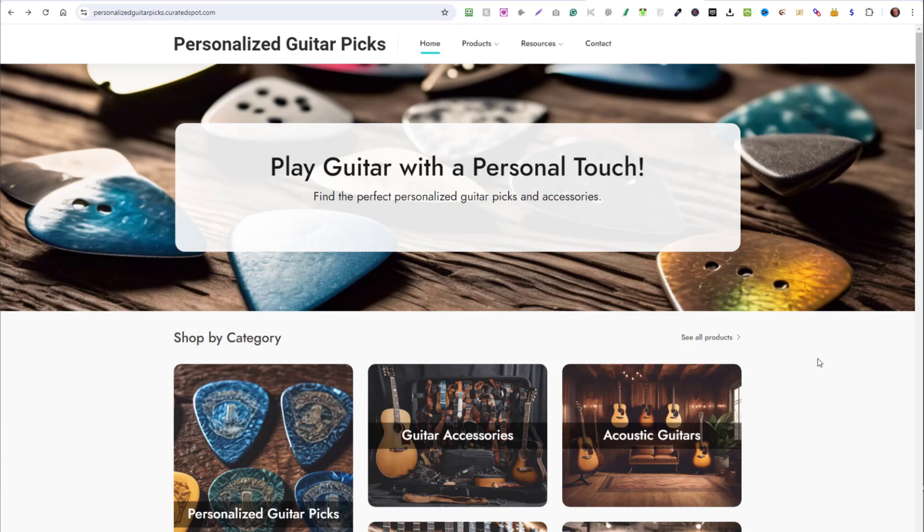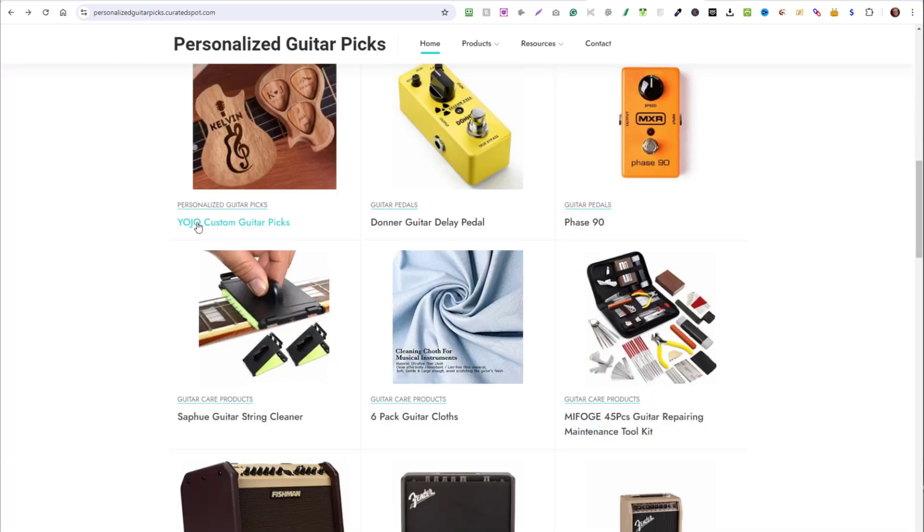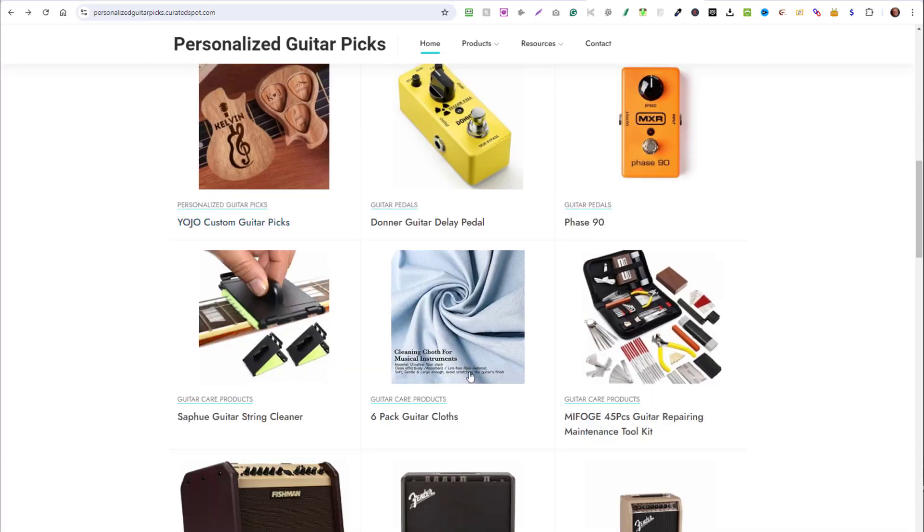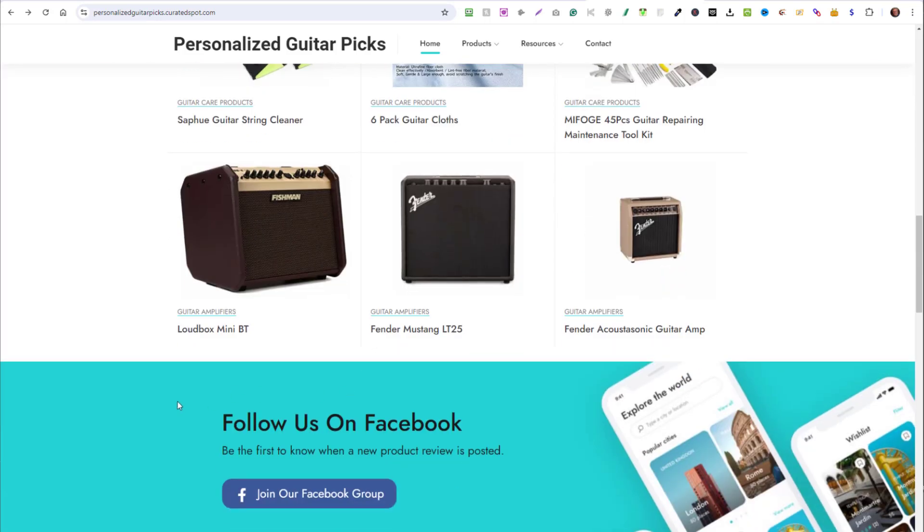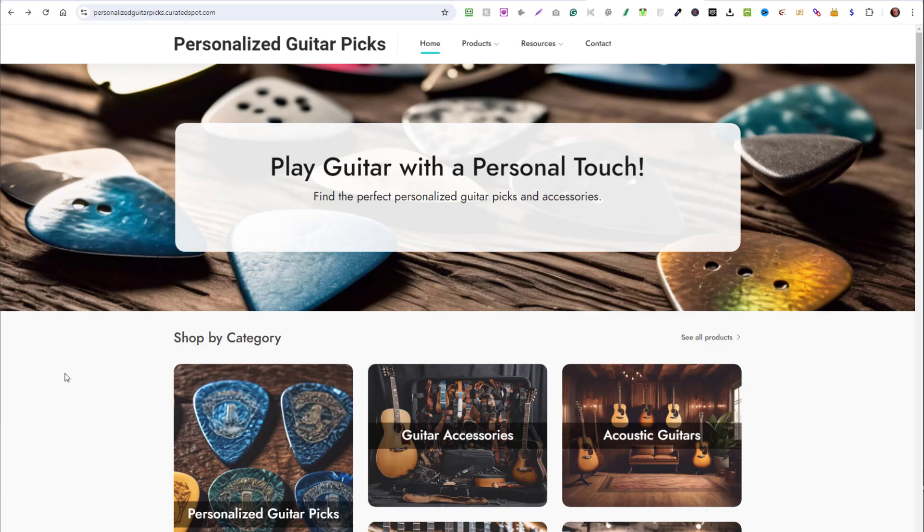Here's another website that I created before I started this video. It's called personalized guitar picks play guitar with a personal touch. And here are products that I added to the site. So you see, you can make these sites on just about any niche that you'd like.